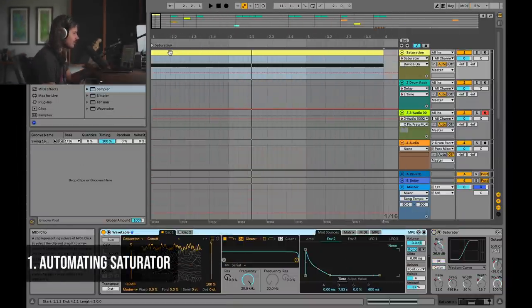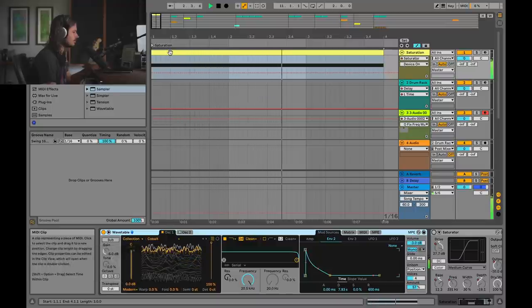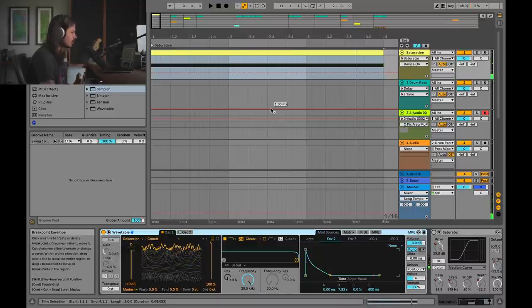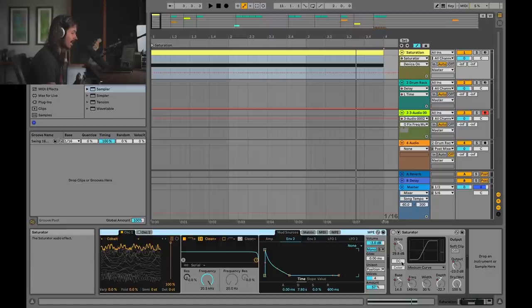In this first example I've just got a wavetable sweep. It's got some stereo information, but we could make this a lot more fun by using the saturator. A lot of people will use saturator and leave it on a static setting, but saturator sounds incredible if you modulate it.